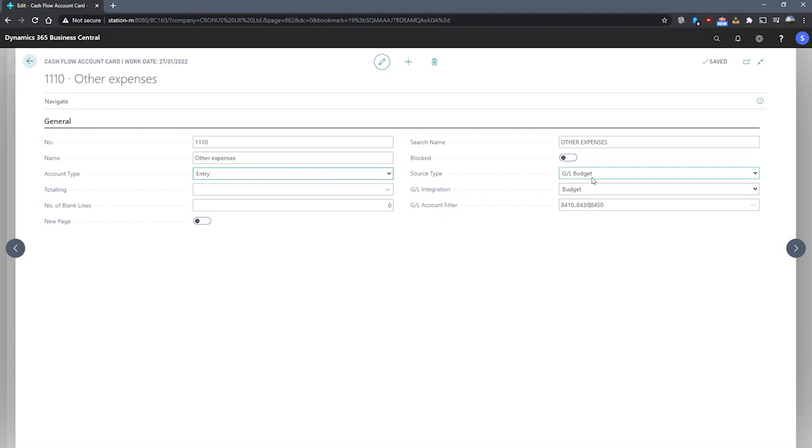Moving to the source type, we have a number of choices that we can use to identify the source type of this account. If our cash flow account is integrated with the general ledger, we can look at GL integration. In the GL integration field, we can choose from blank, balance, which makes use of the current balance of GL accounts used in the cash forecast calculation.